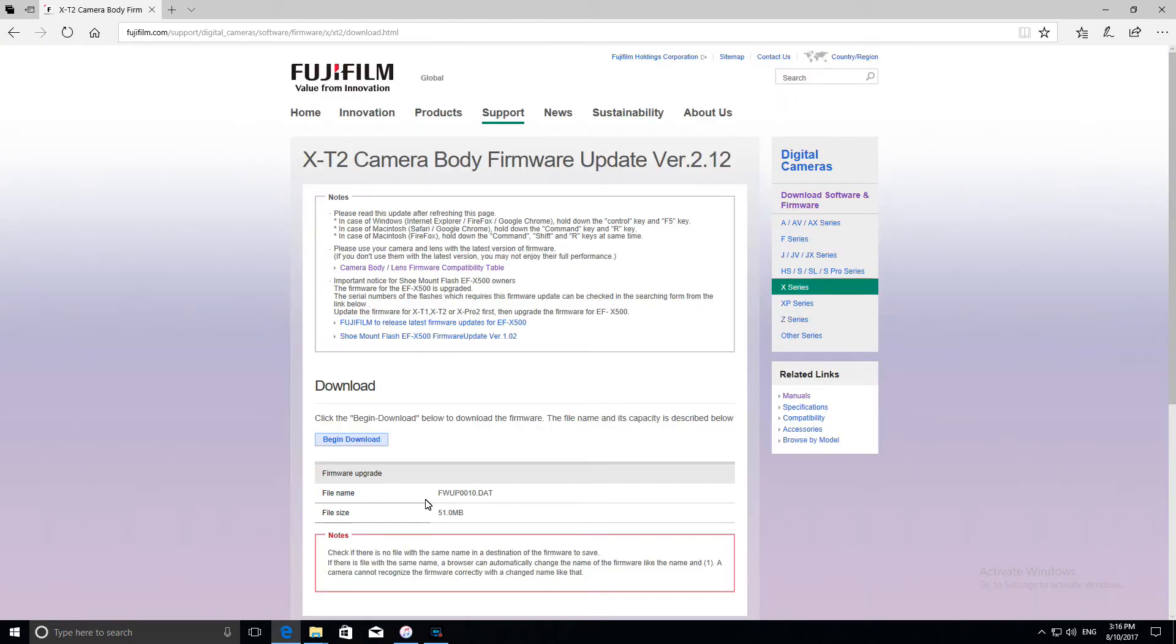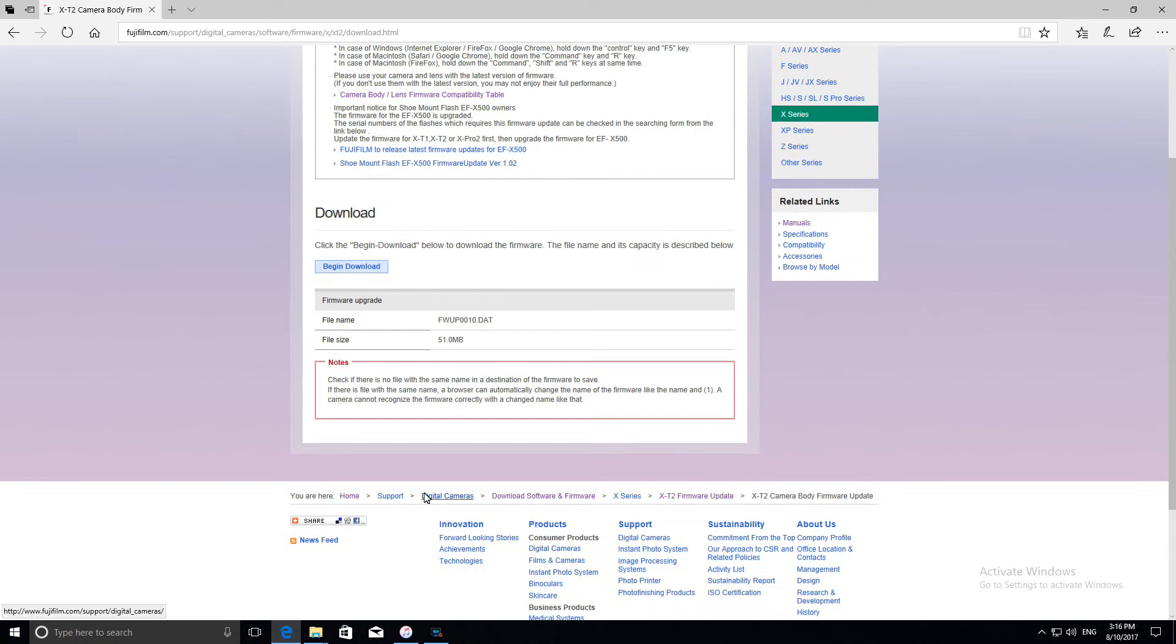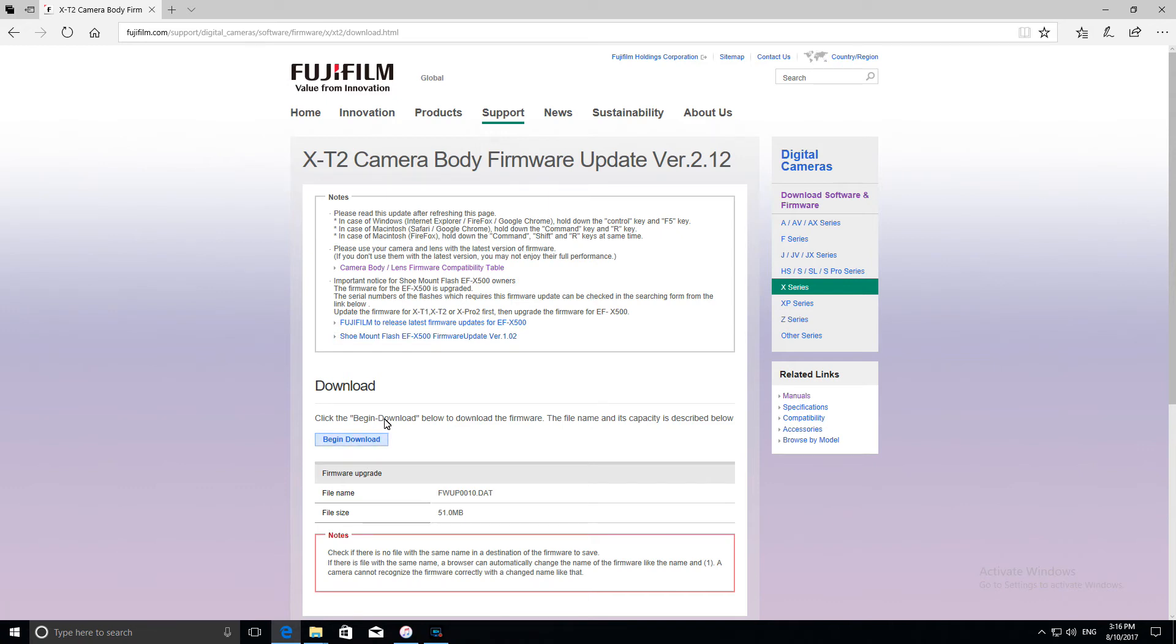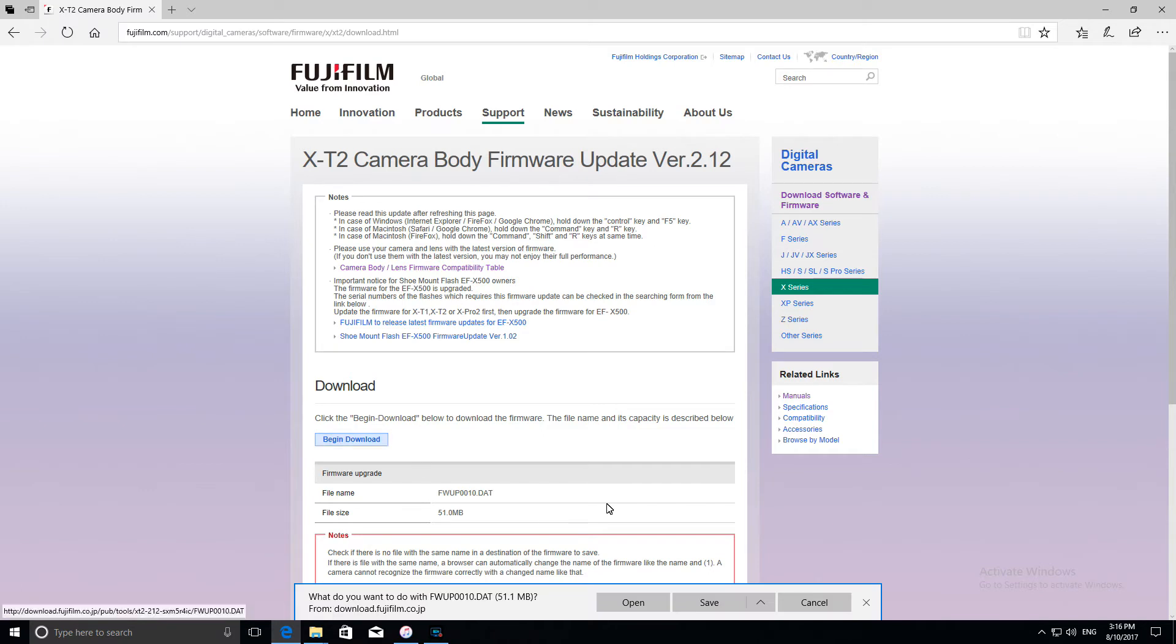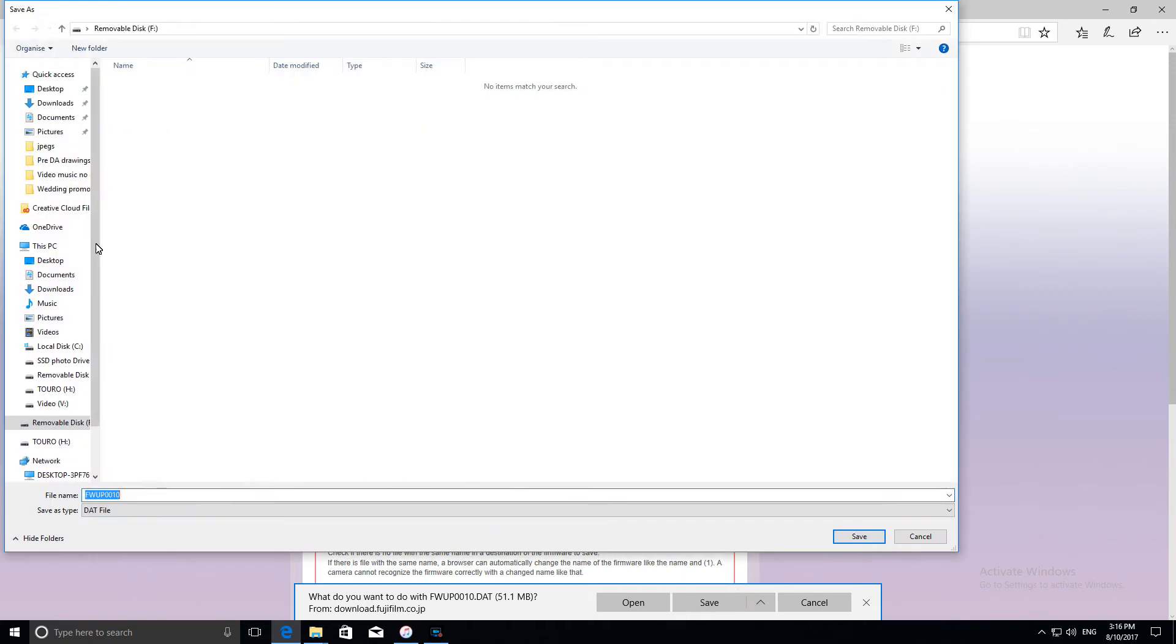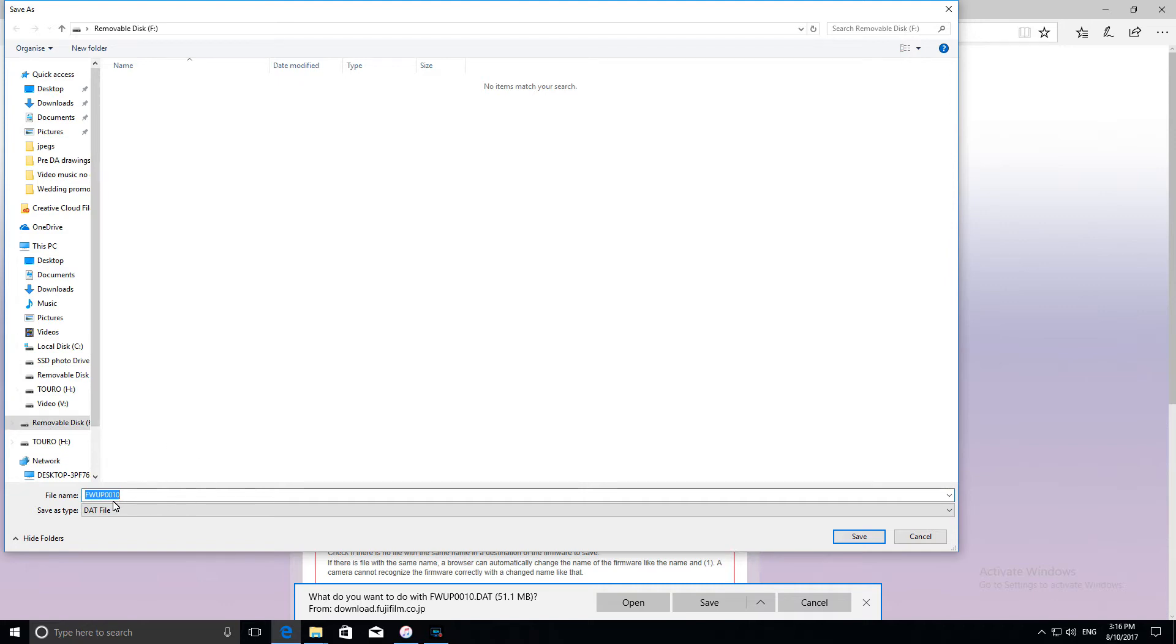What I'd do normally is... Okay, so we've taken to another page just quickly. So this is the begin download. Click the begin download to begin downloading the firmware. The file name and its capacity is described below. So there's the file name and the capacity. So we'll begin the download. What I usually do is I choose save as. I'm going to save it straight to my SD card which I took out of the camera already, the formatted SD card. And here it is here. So there's the file name. I'll click save.